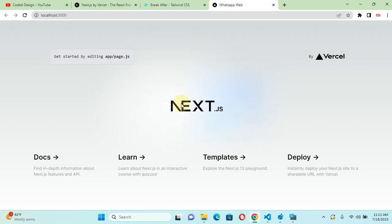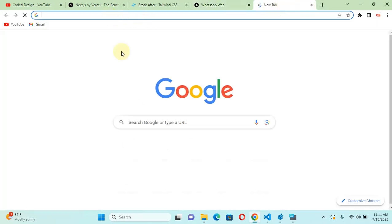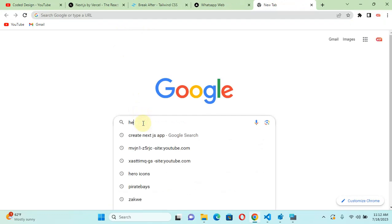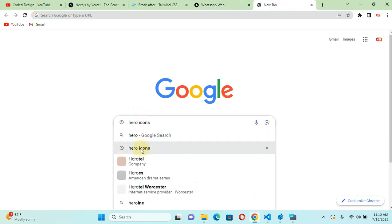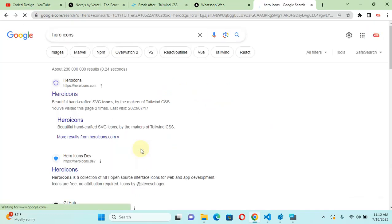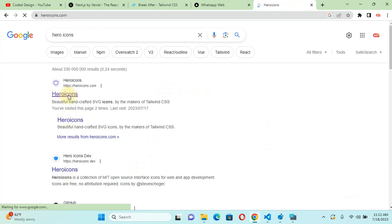I learned another way which, while it might not be the best, solves the problem of styling your icons. For instance, when I hover I cannot change the color, but now I've found a way. Let me introduce Hero Icons, which is a website by Tailwind CSS — just like Font Awesome, it's a library of SVG icons. Tailwind CSS created this website where you can get icons and integrate them in your React app.